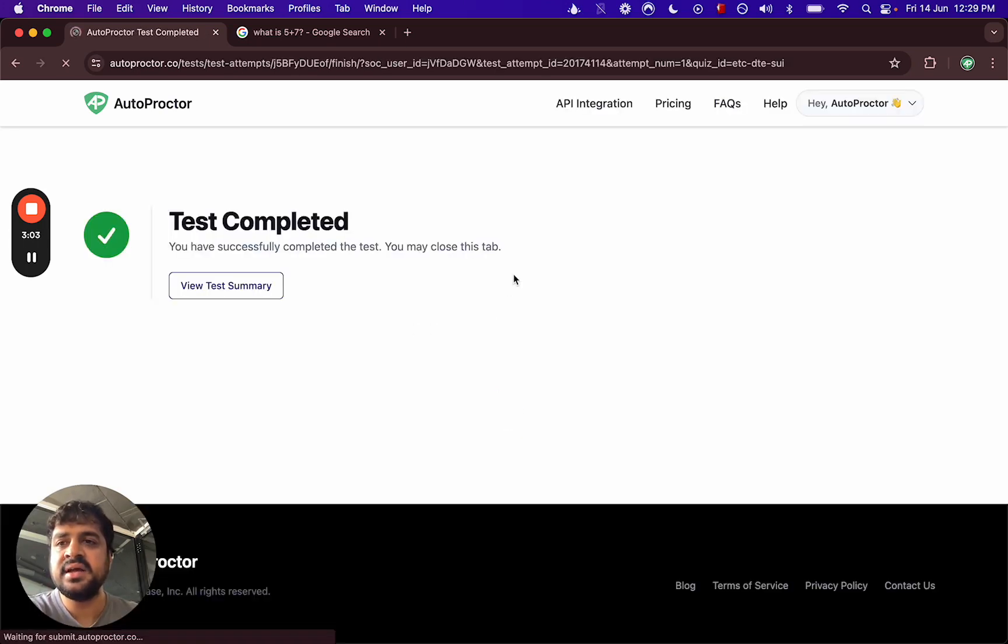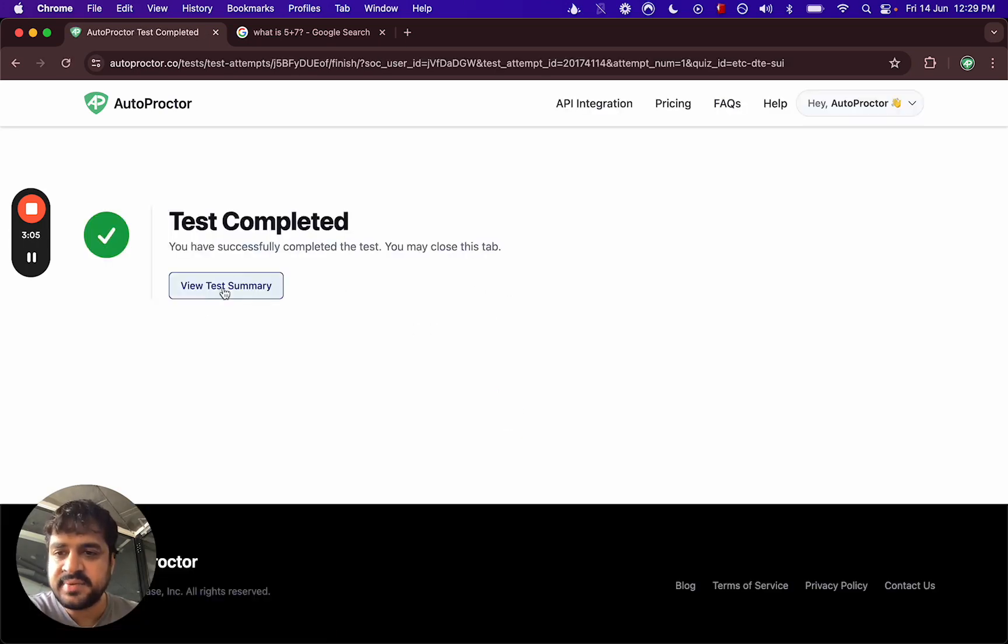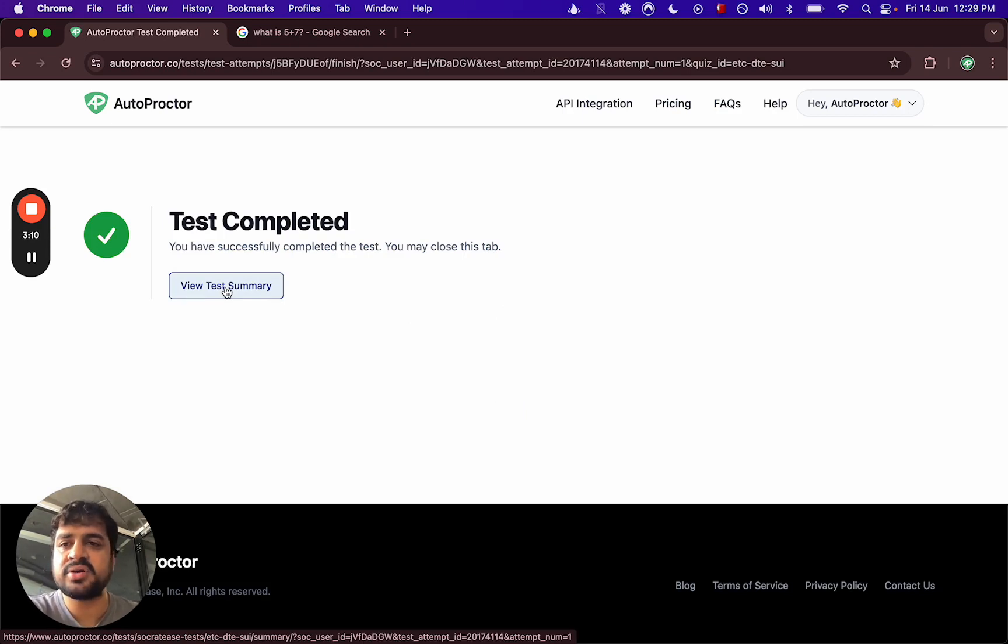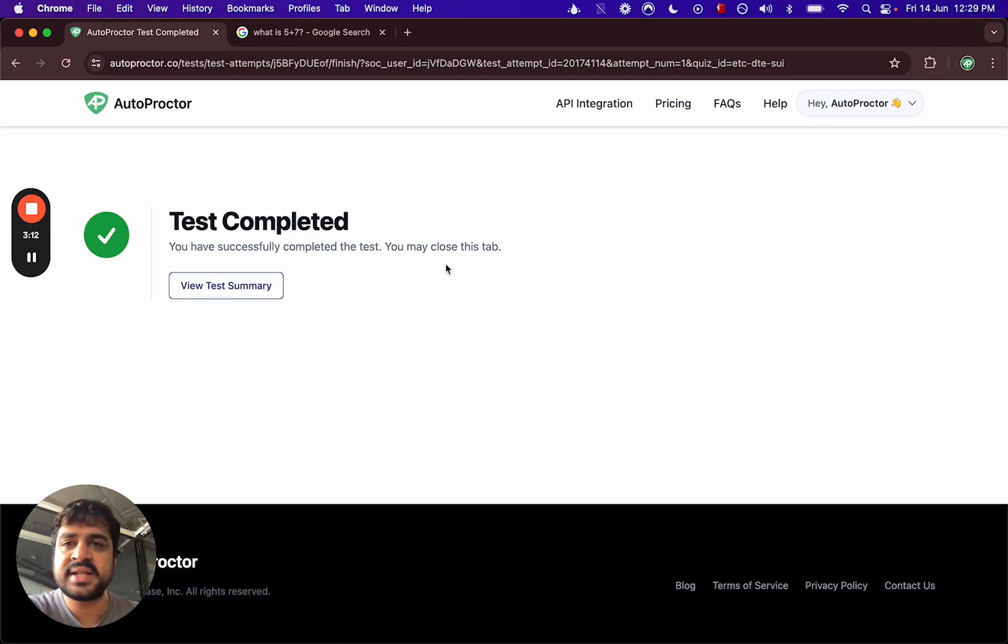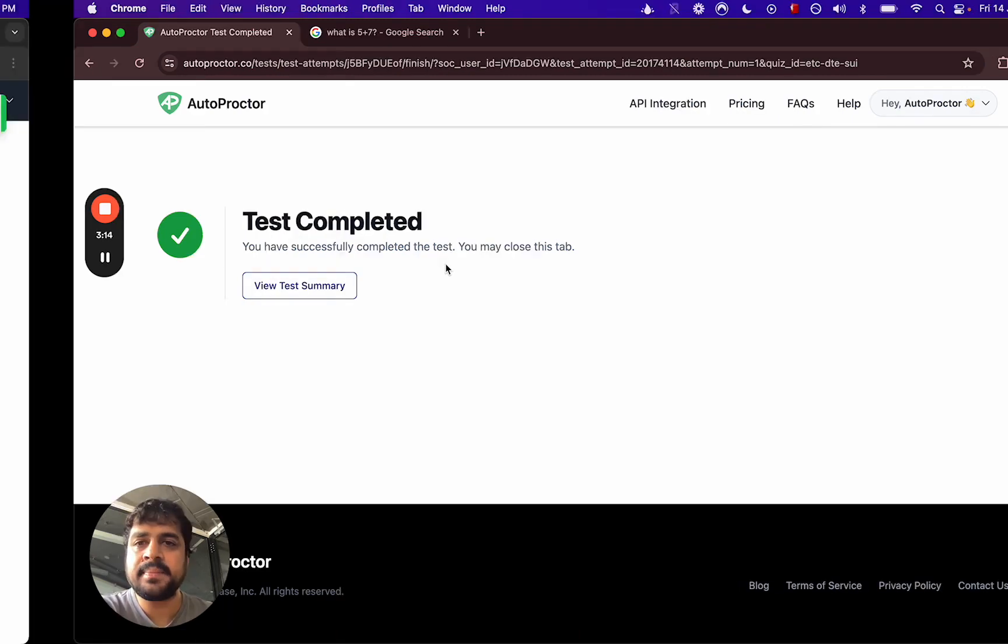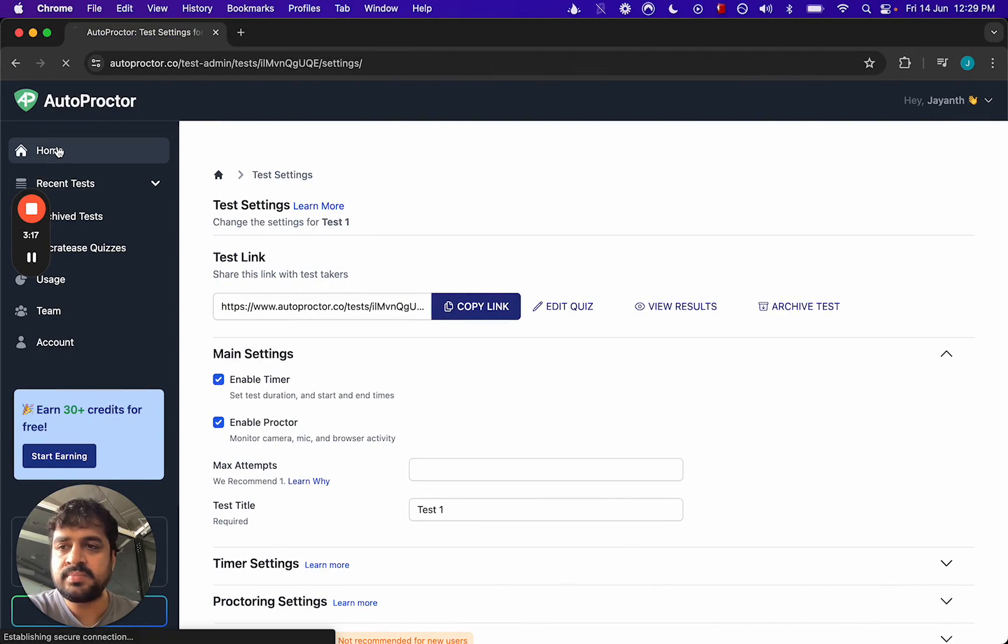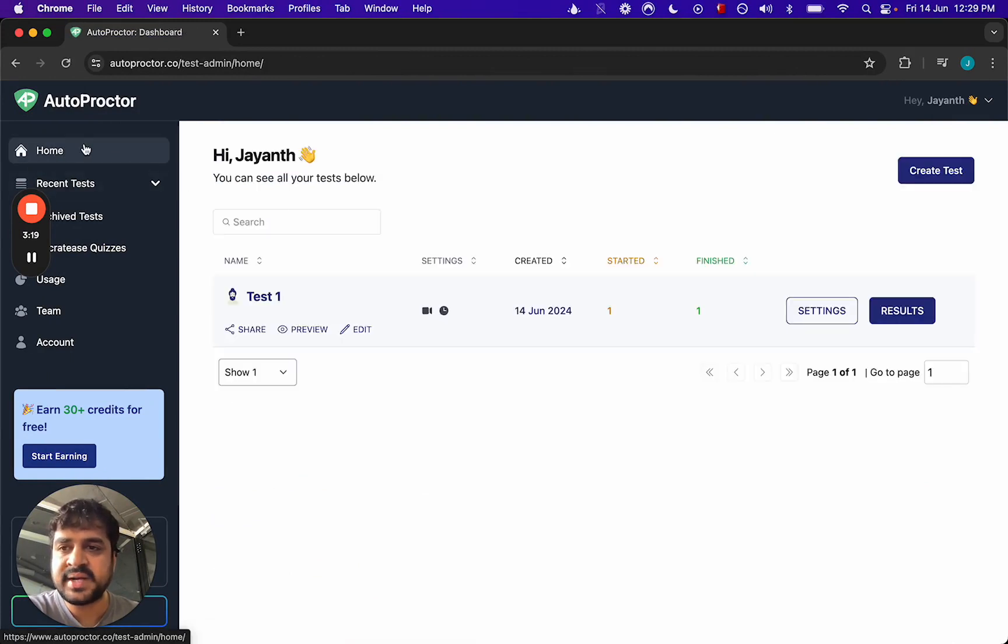So the candidate has now submitted the test. They will see a screen which tells them that they can see the test summary. Now whether they actually see the responses and the points depends on how you have configured the test. We can look at that in a different video.